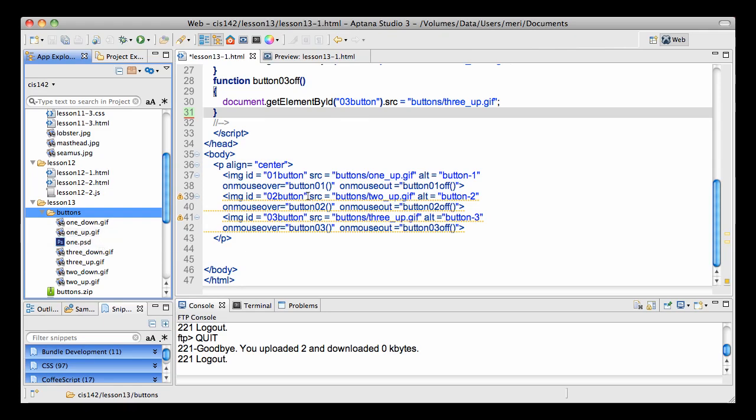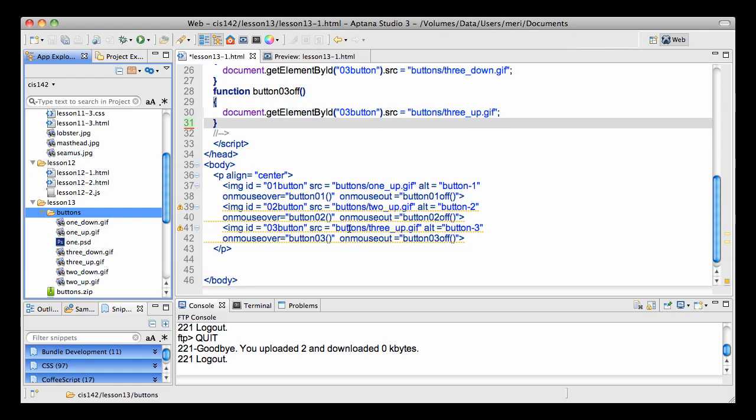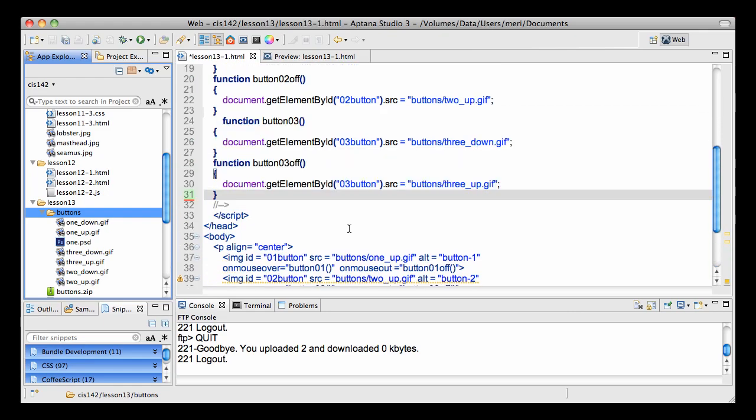So for each one, I've created the image with an ID, the source which has the folder buttons, then the name of my image, I've given it alt text and then I have an on mouse over which calls my button 01, that calls a function named button 01, and on mouse out it calls button 01 off and the other two are set up exactly the same way.